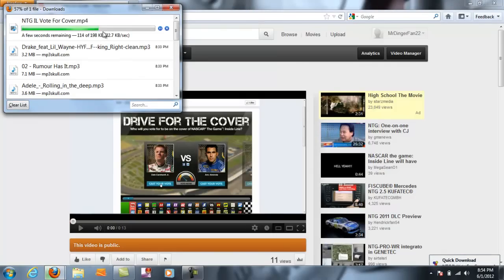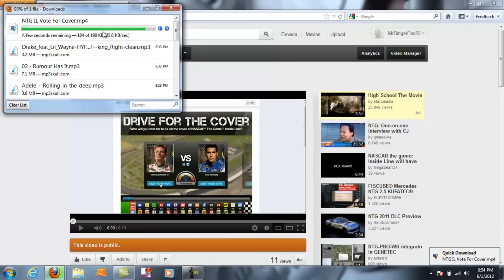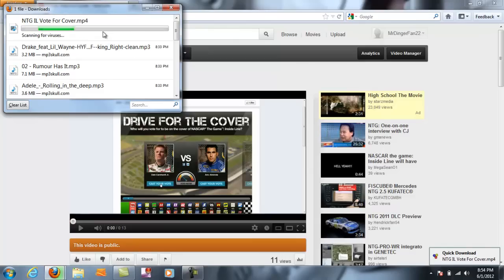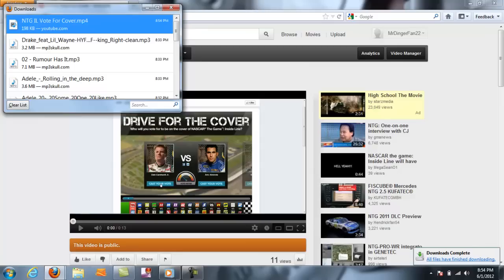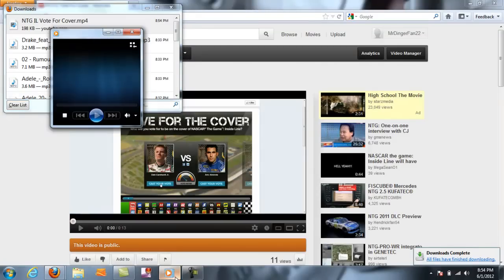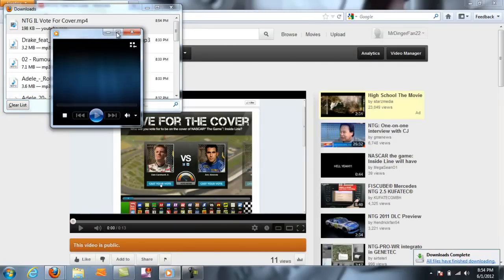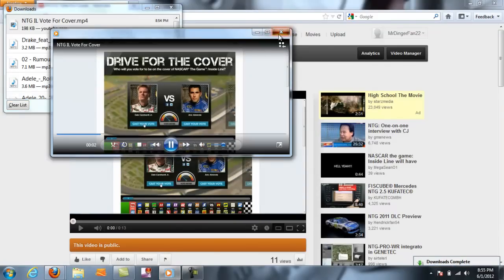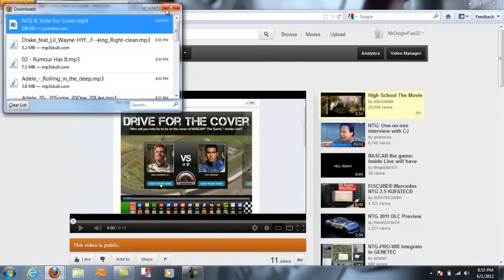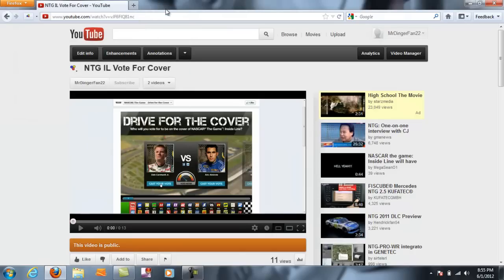It's done. Double click it to open it, and here in Windows Media Player it opens and plays. There you go, that's how you download YouTube videos to your computer. Please comment and like.